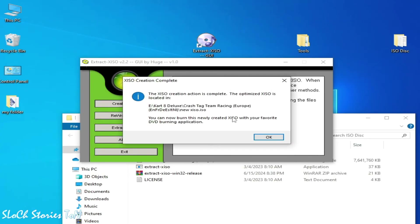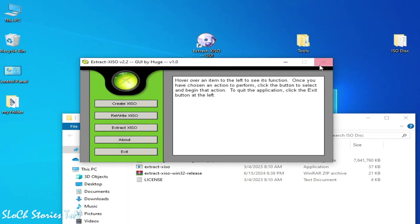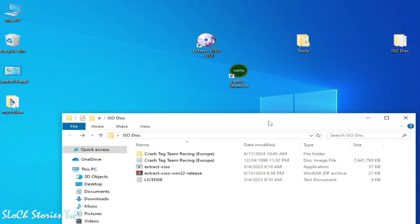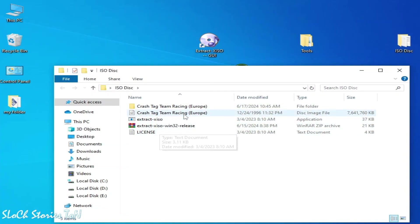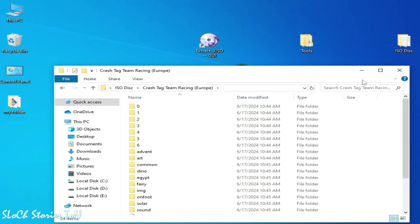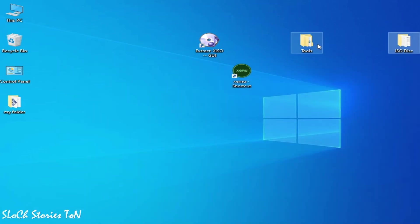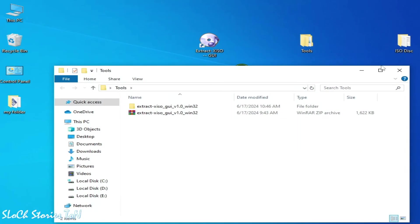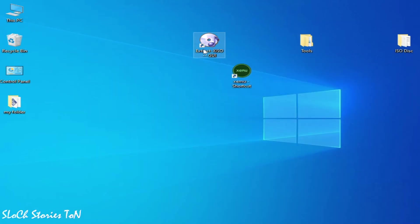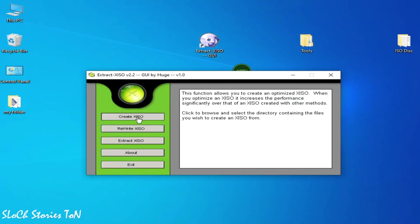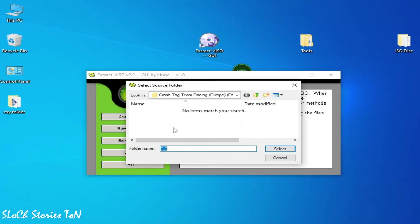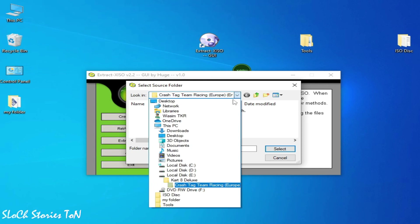Now close it. So the XISO is not here, so I reopen my this program. Create ISO, desktop, select the folder.